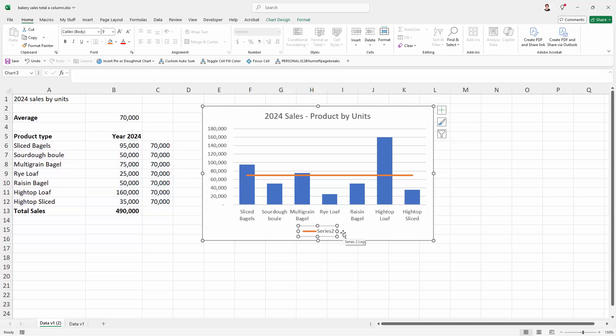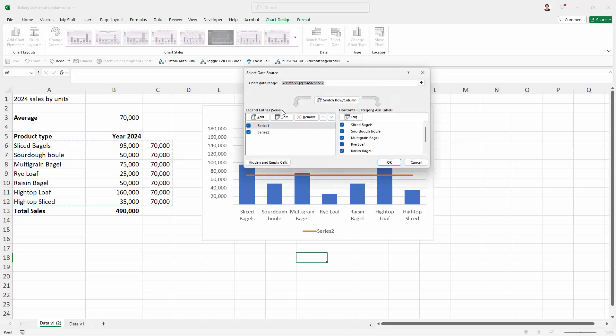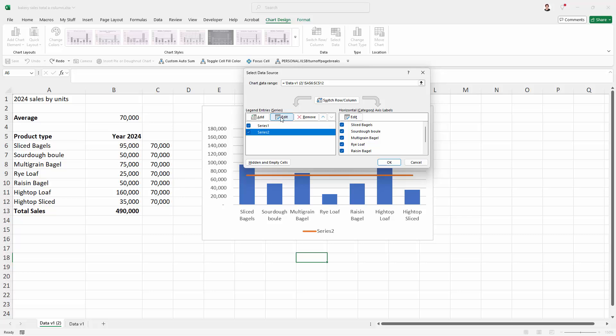Now Series 2's legend looks okay, except it says Series 2. That's very easy to fix. We're going to Chart Design and Select Data. Here is Series 1, that's this data here, and here is Series 2, this data here. So we're going to target Series 2 and click Edit.